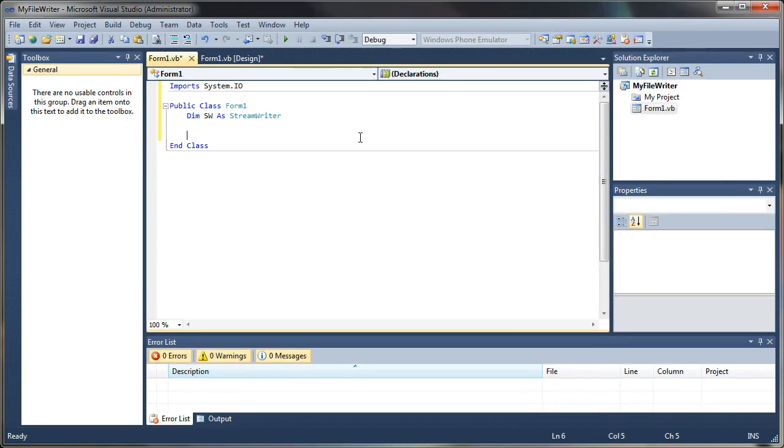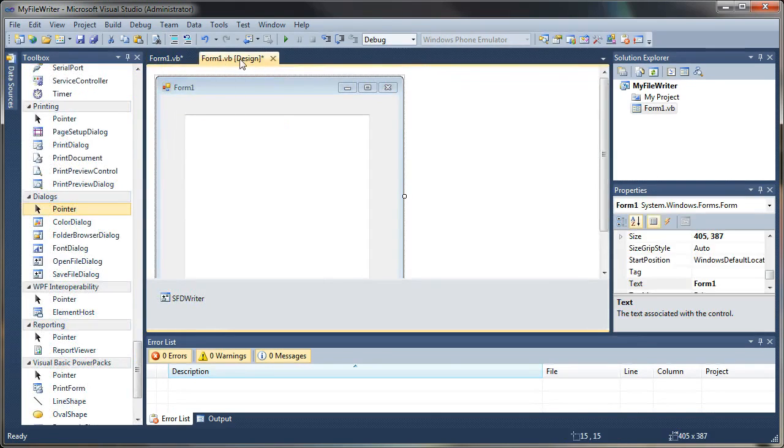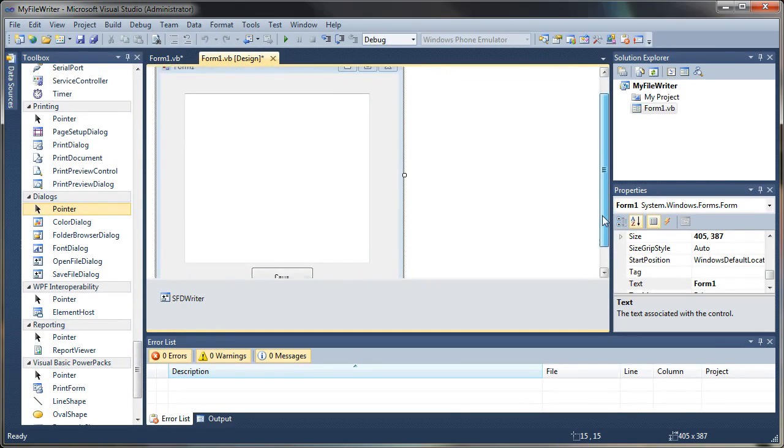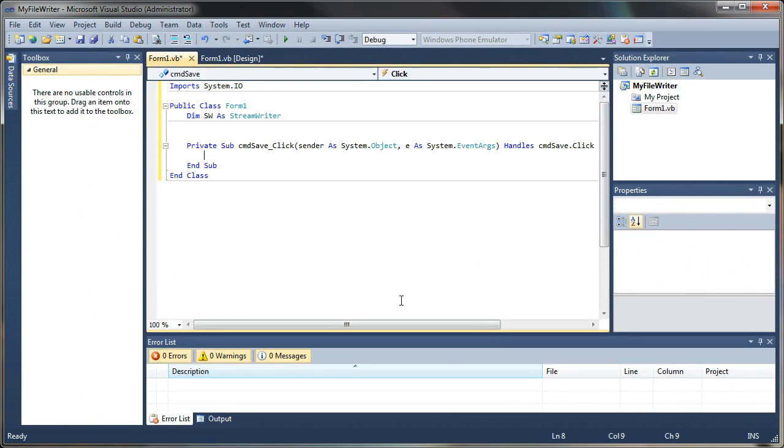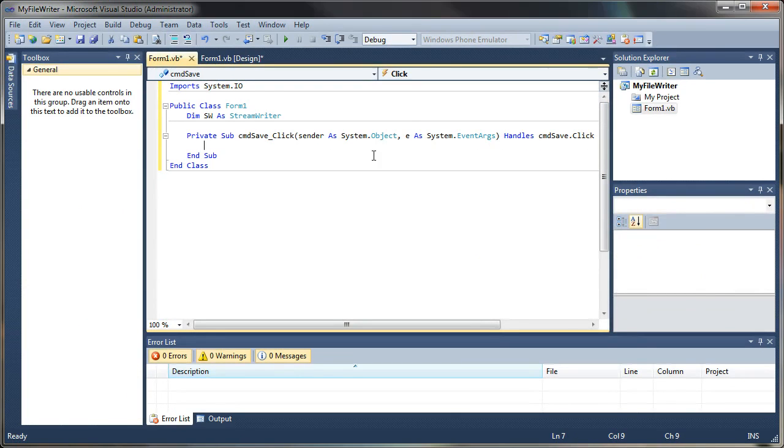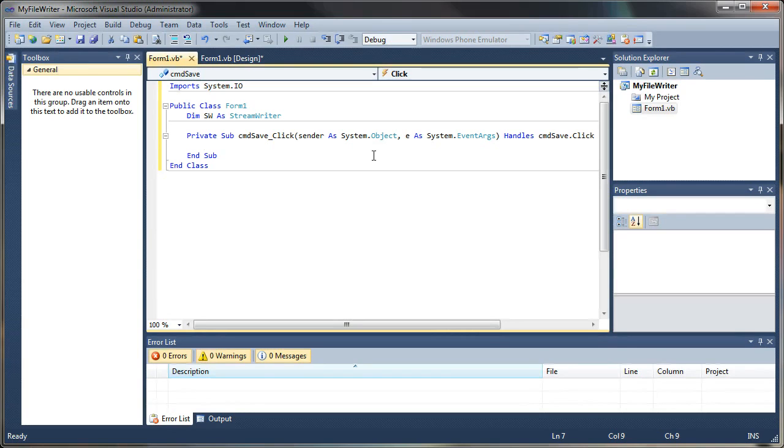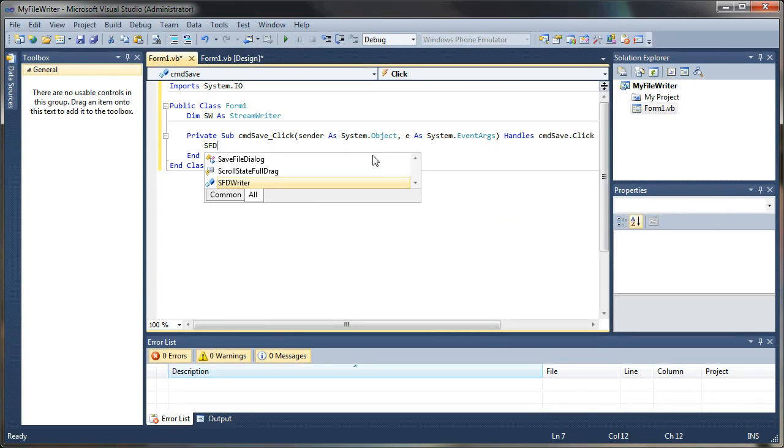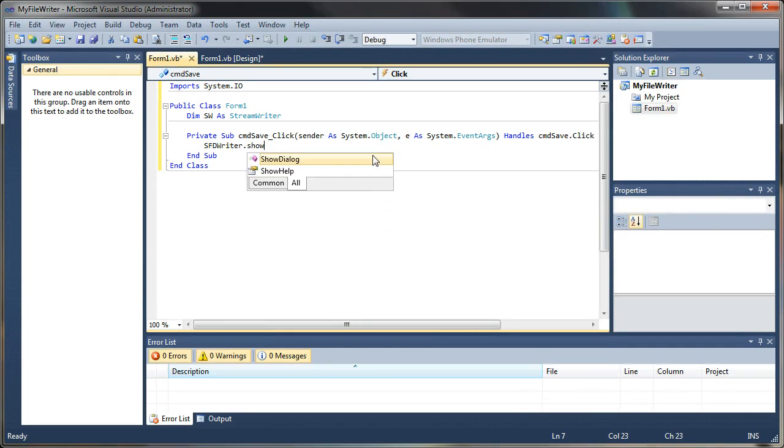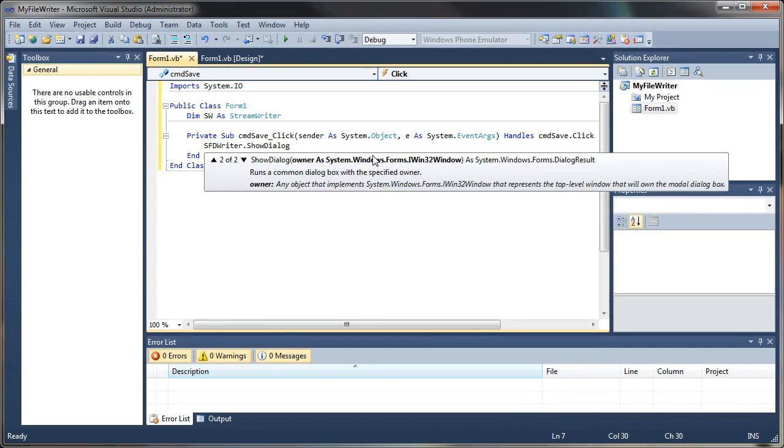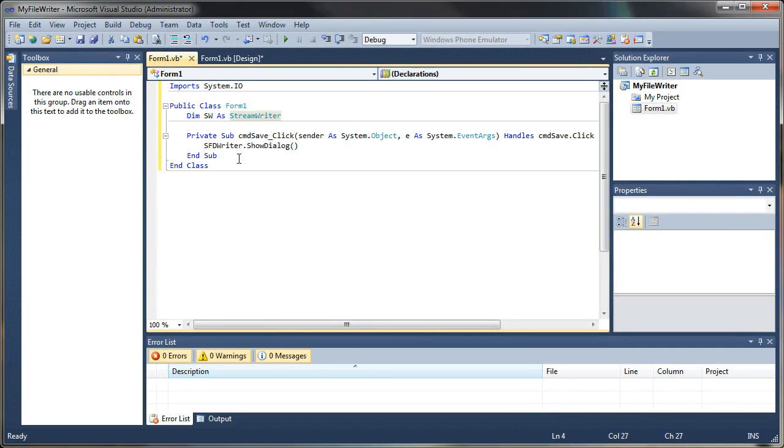So I'm going to jump back to my form here and we'll go down to our command button, and we'll just double click that to generate a click event. And when we click this, what we want to happen is we want our save file dialog to actually show up. So I'm going to say sfd writer.show dialog.